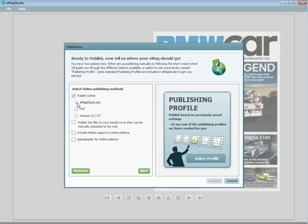Selecting publish online will prompt you with three key options as to where you would like your Emags to be published. First is our new Emagcloud.com, which is the free premium hosting included with your service subscription.